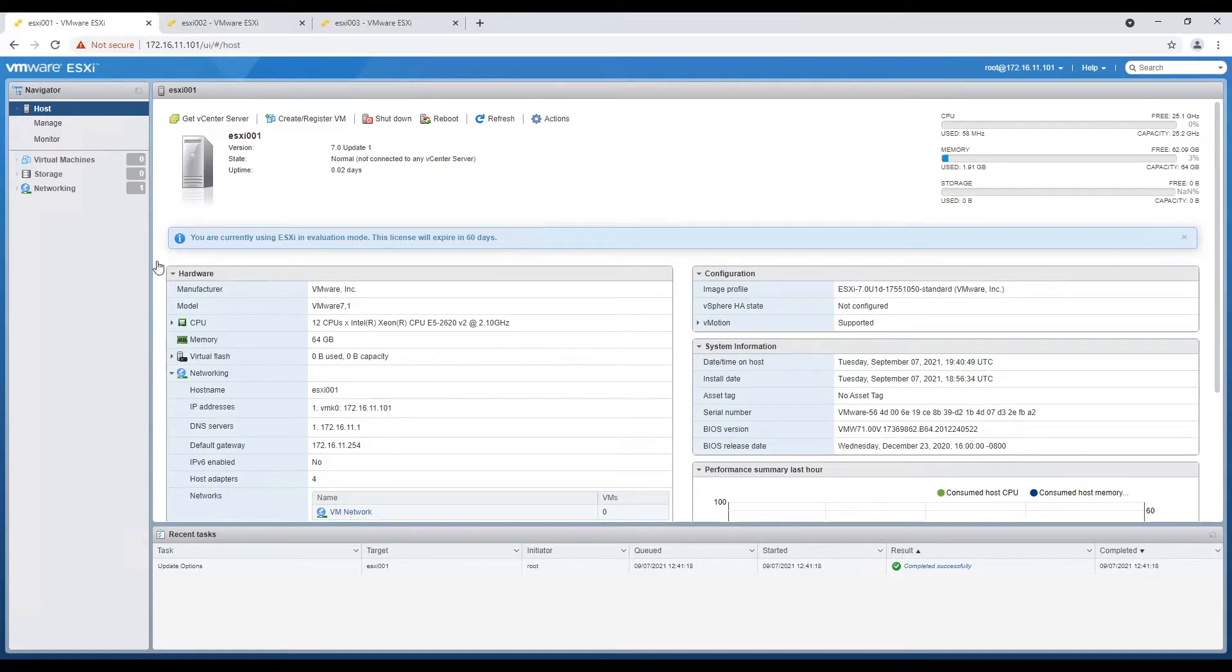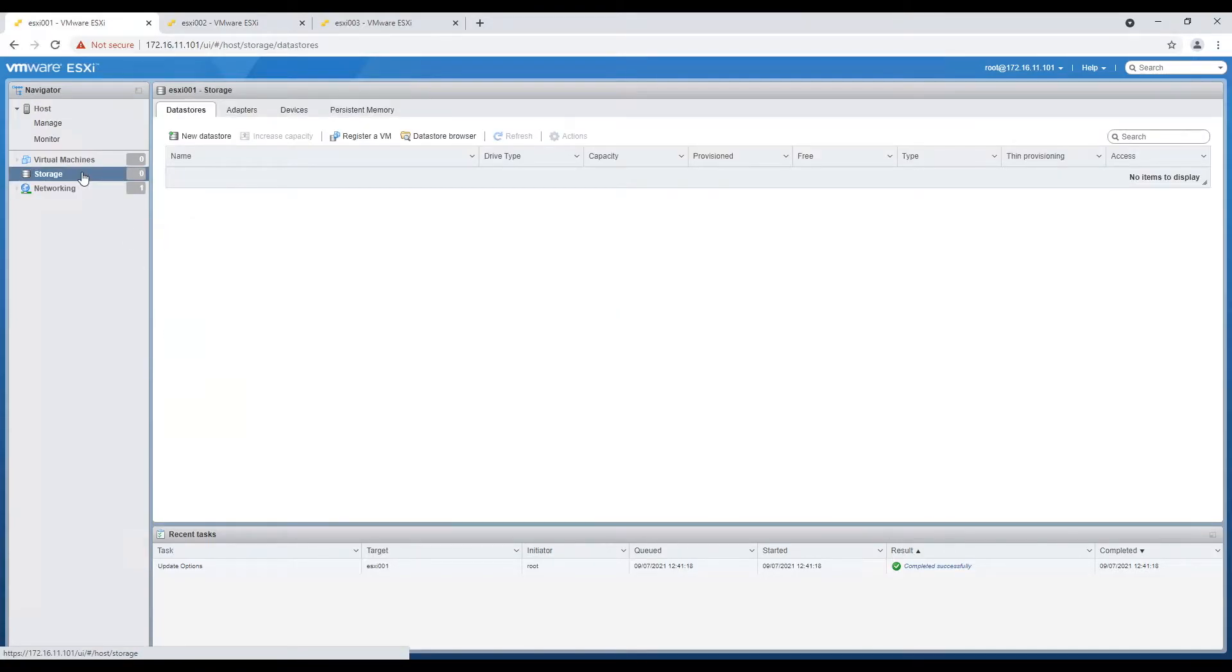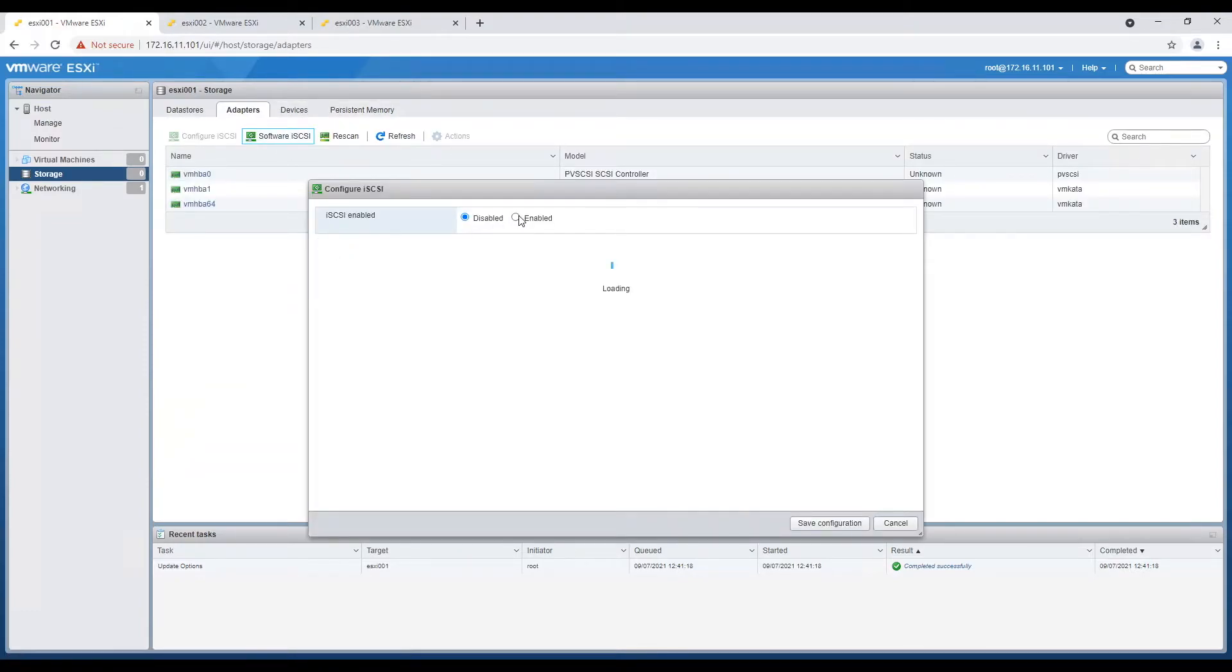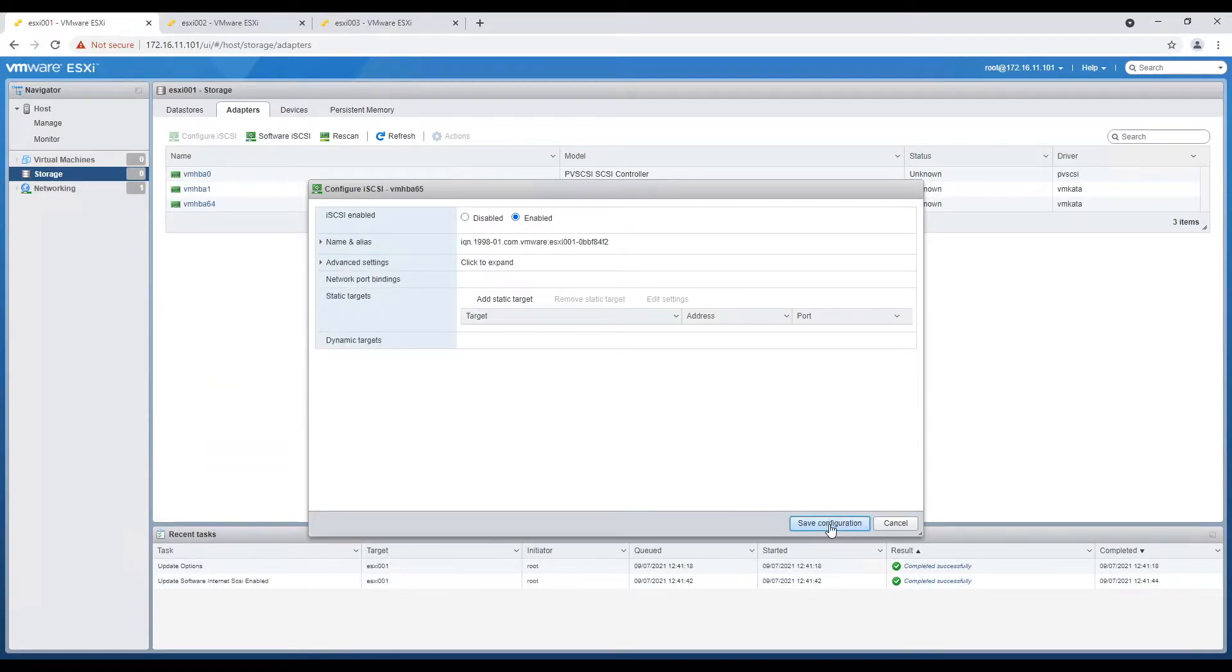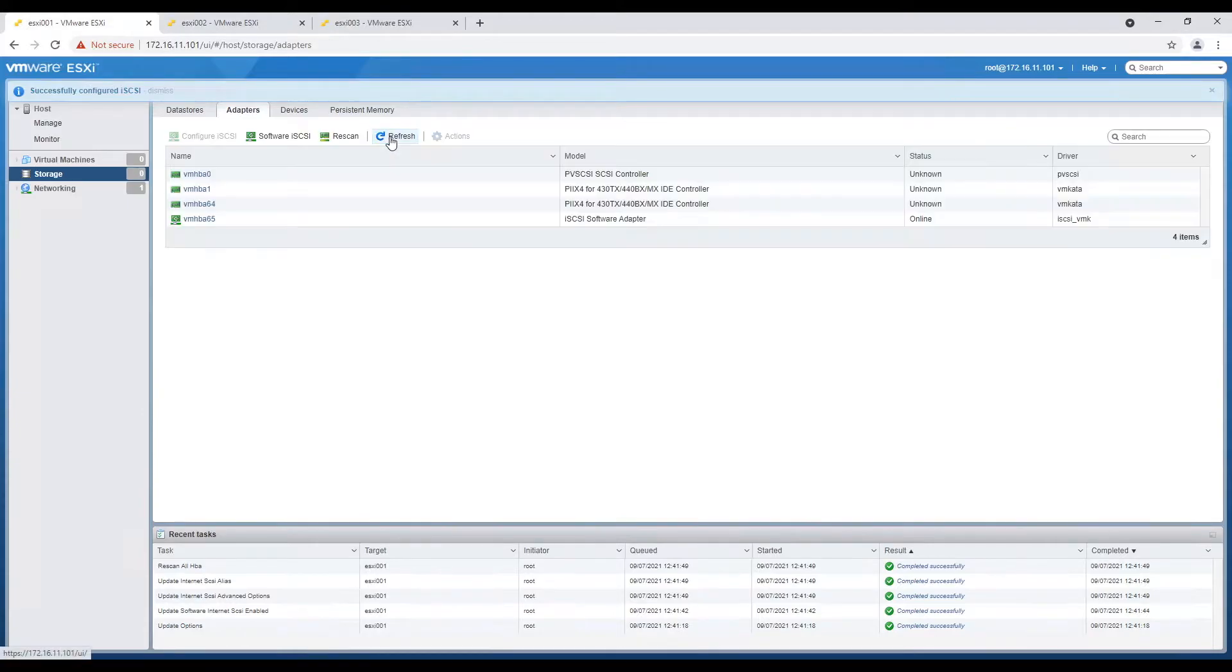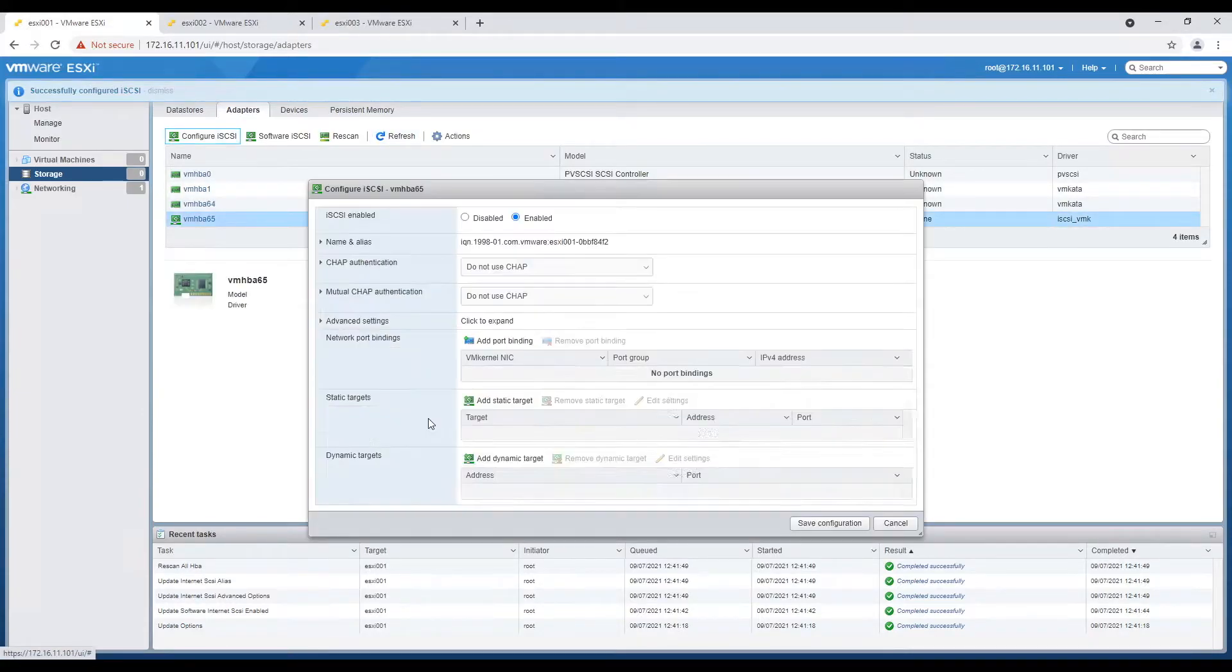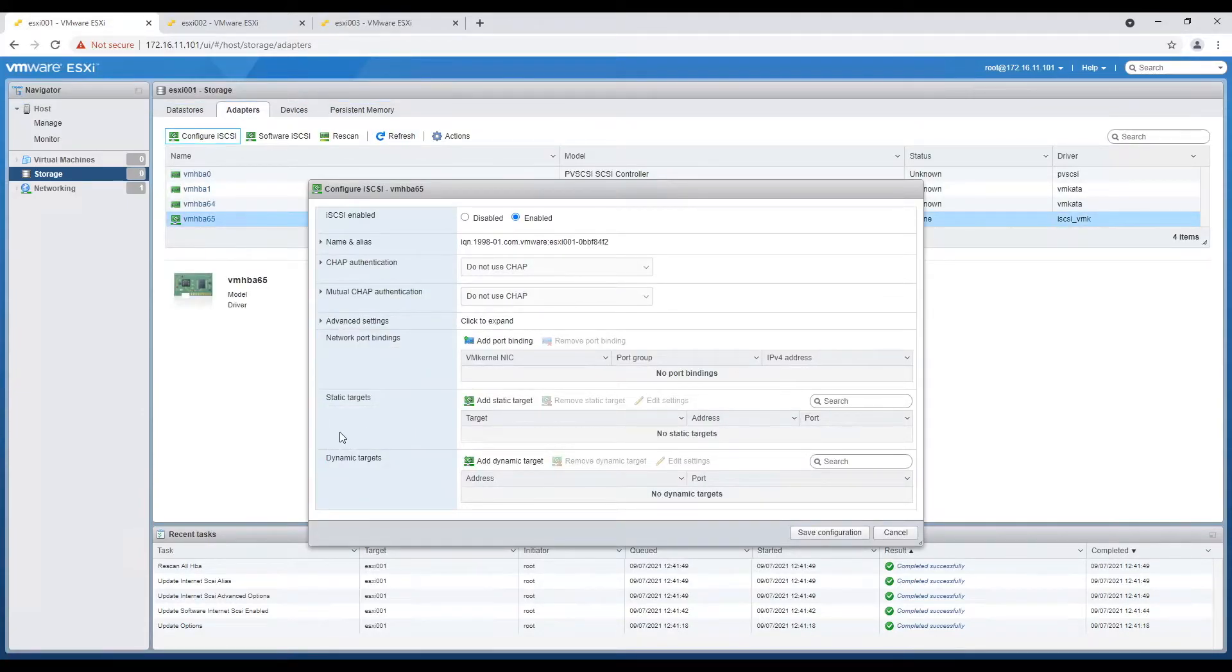Now navigate to storage in the left hand menu and select adapter tab in the center screen. Click on software iSCSI button and new window will open. Select enable checkbox and save configuration. Click on configure iSCSI and provide iSCSI server IP in the dynamic target window.